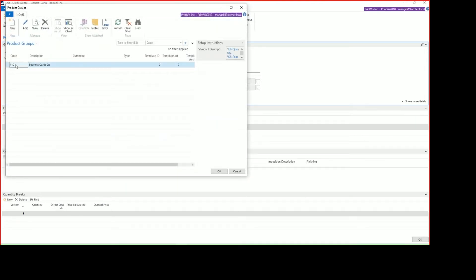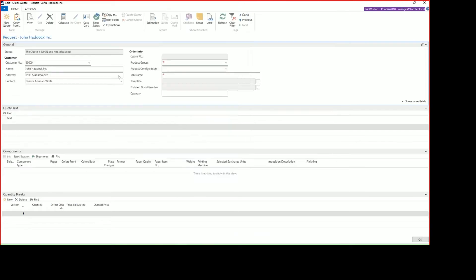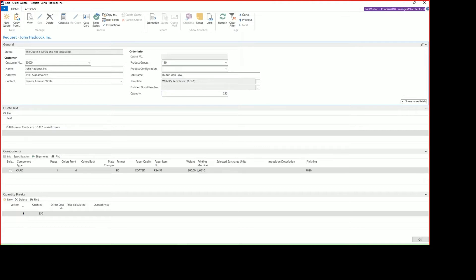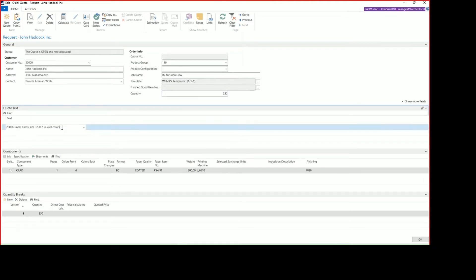In this case, we're doing a Quick Quote for business cards, so we're going to select the business card product group and enter in our job name. We'll enter in a quantity of 250, and we can see down here in the quote text that it is entered in our description for us. 250 business cards at three and a half by two inches, printing four over zero. So this is going to have four color on the front and nothing on the back.